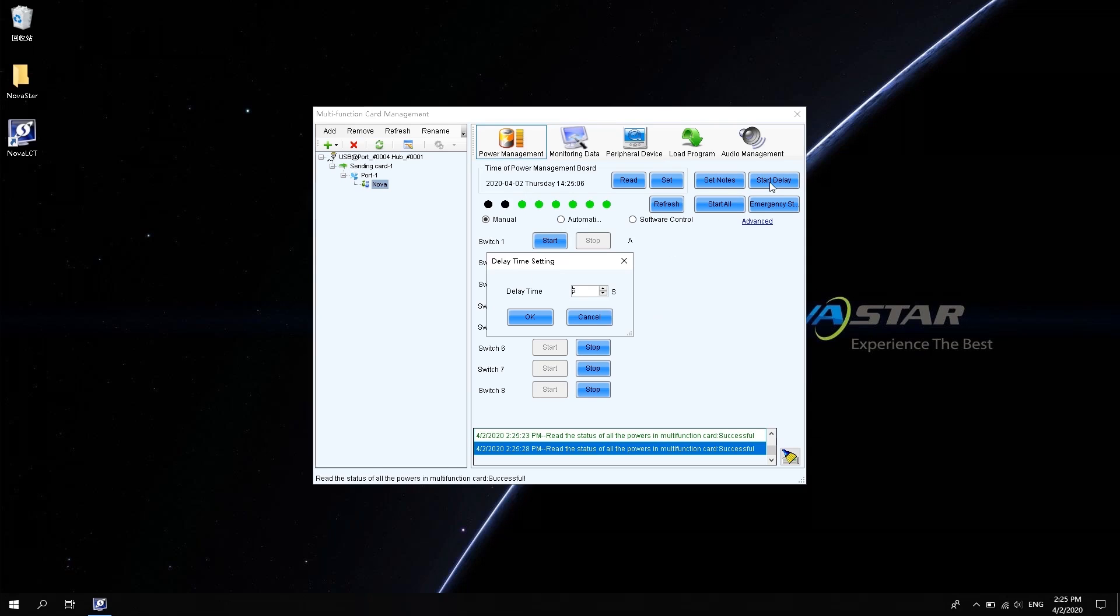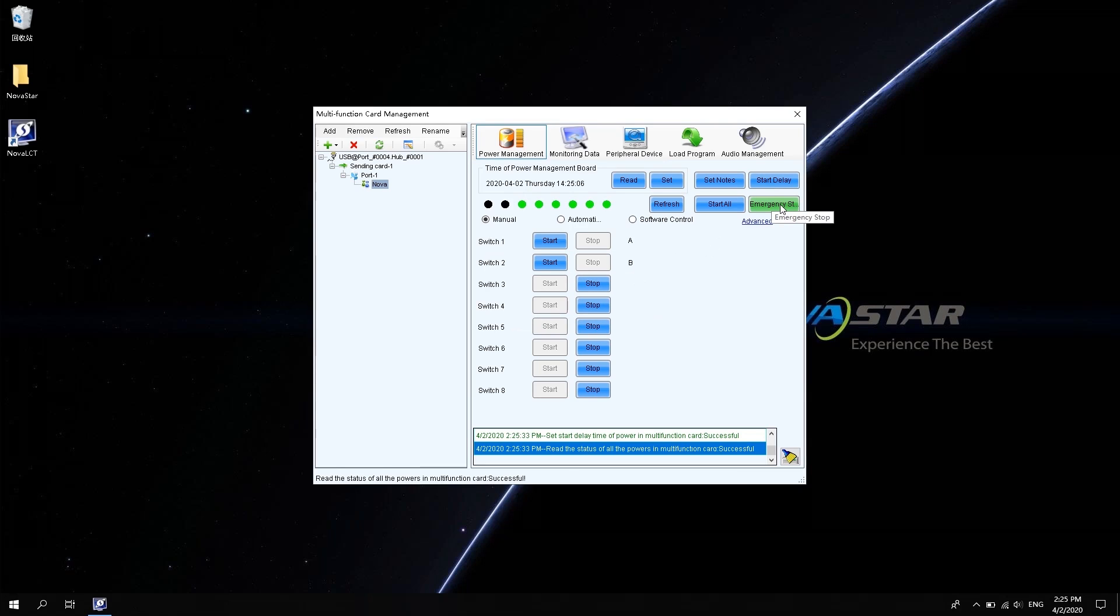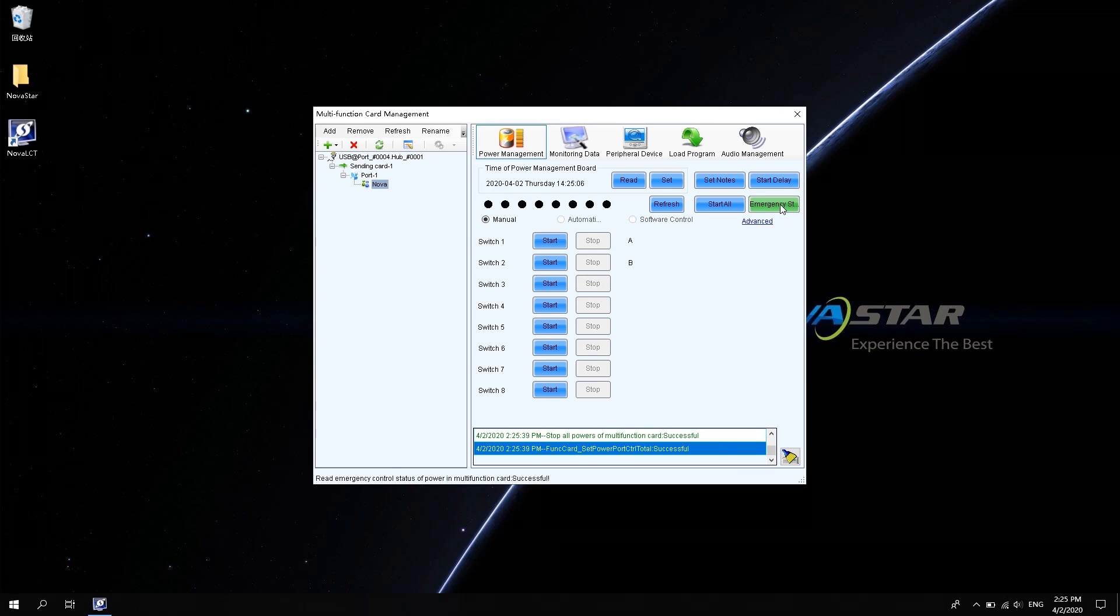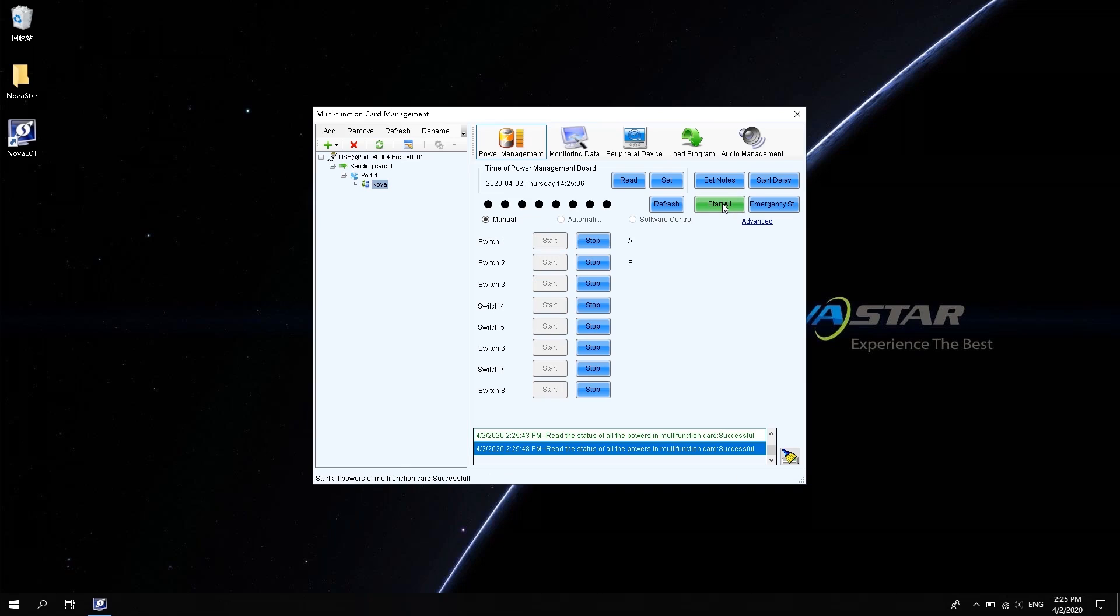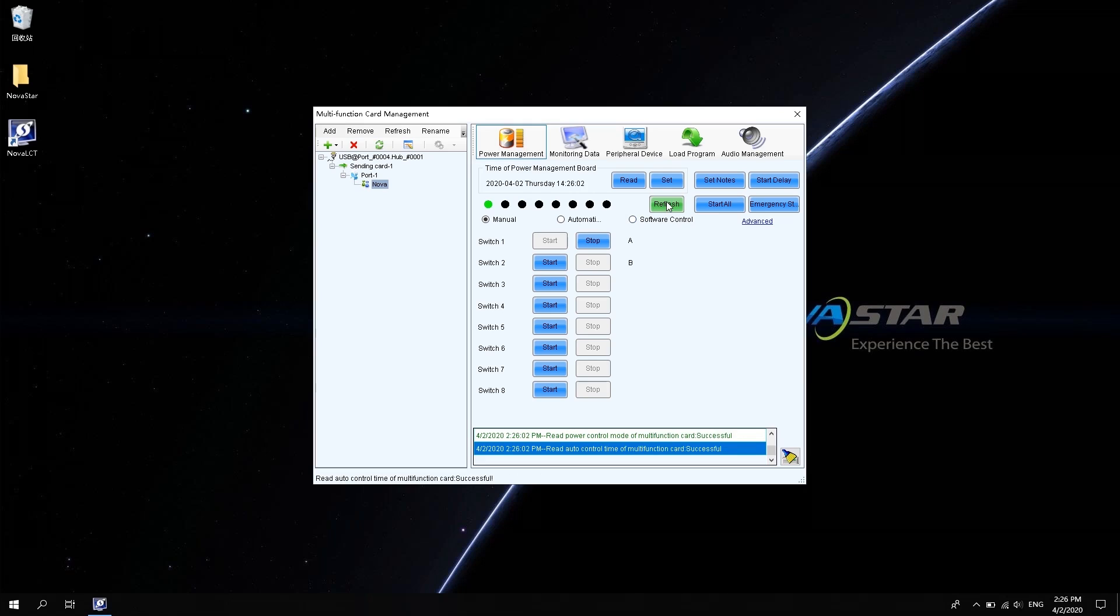Start delay. Set the power on delay time of each channel. Emergency stop. Click Emergency stop under special circumstances. 8-channel power management will disconnect. So, the power supply on the screen will also disconnect. Refresh. Refresh the current status of the Power Management Board.